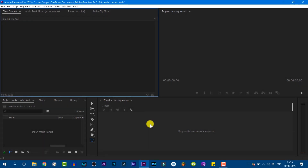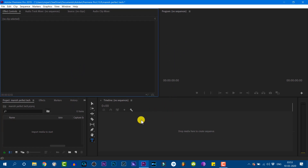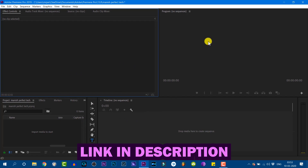If you want to see this video in the class, we have created a workspace. We can see the workspace in the class. You will find a workspace video in the class.